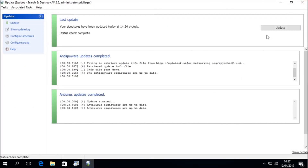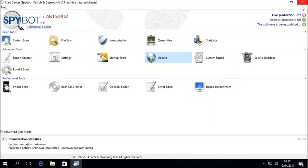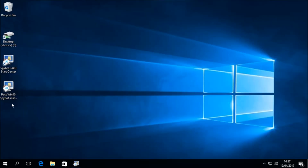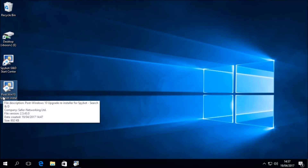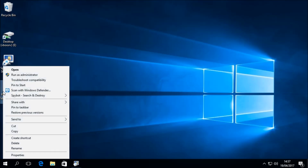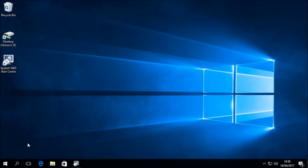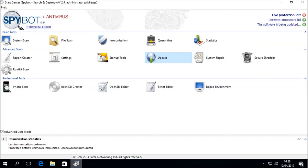Now that all the updates have been downloaded and installed, we can close the update window and return to the Start Center. In the status area, we now see that it says "This software is being updated." This is a display error related to the bug previously mentioned about the Update button not becoming deactivated once the update is complete. You can then minimize the Start Center and delete the post-win10-install.exe file from your desktop. If you are a Windows 10 user and have not upgraded to Spybot 2.5, please run the file to install Spybot 2.5. You can also refer to one of our previous videos showing how to upgrade to Spybot 2.5 for Windows 10 users. We are now ready to perform a system scan, which will be covered in a later video.